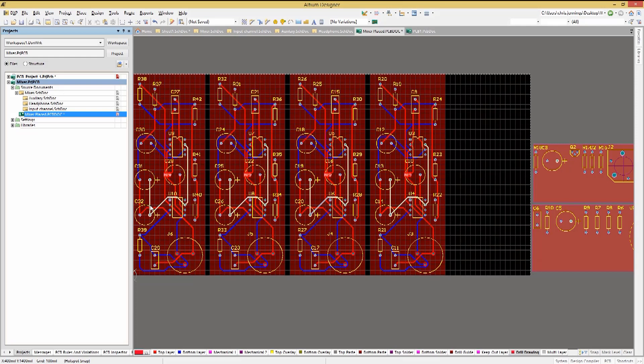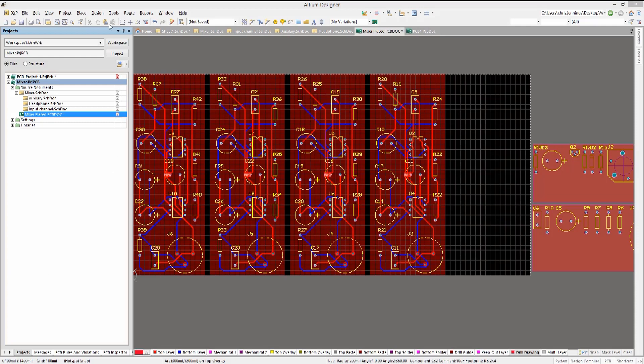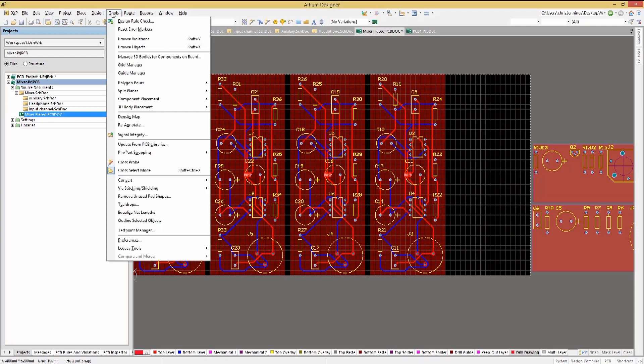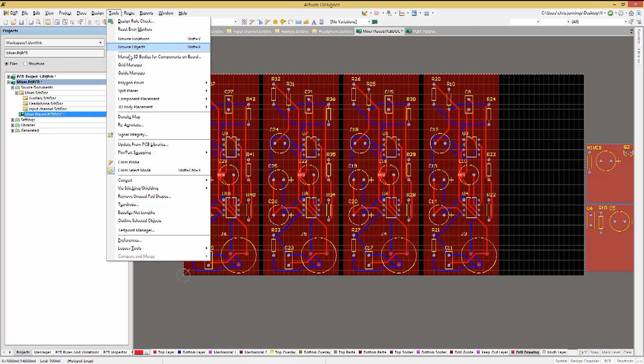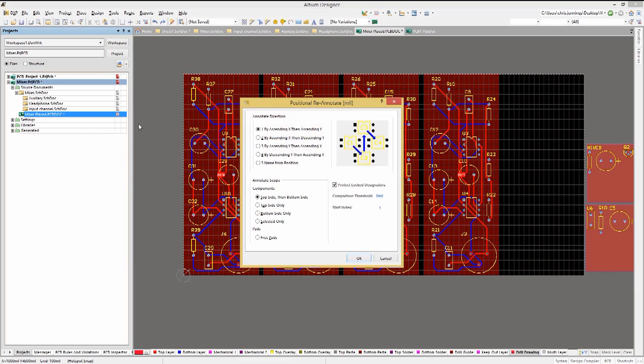Let's re-annotate the design based on the PCB placement of the components and then update the schematics to reflect the new numbering. So from within the PCB view, click on Tools Re-Annotate.